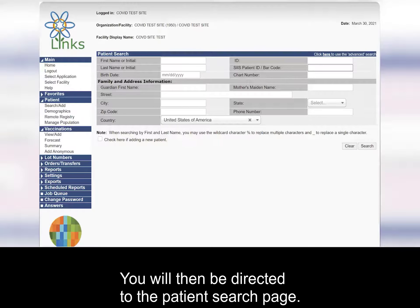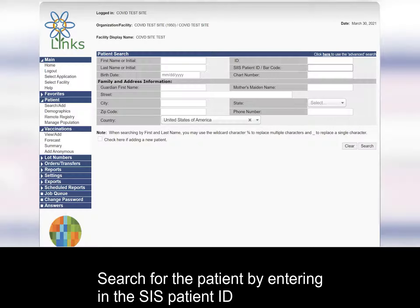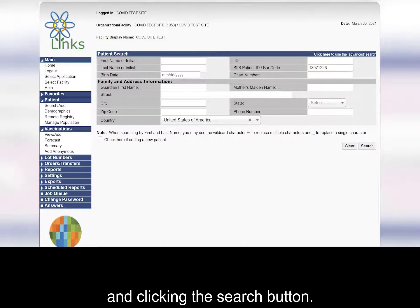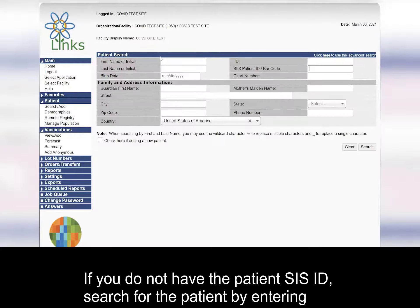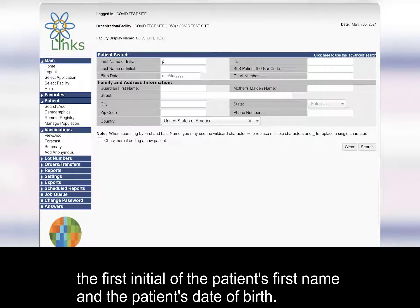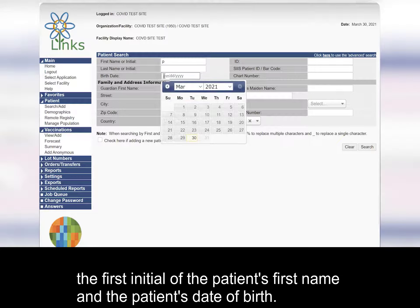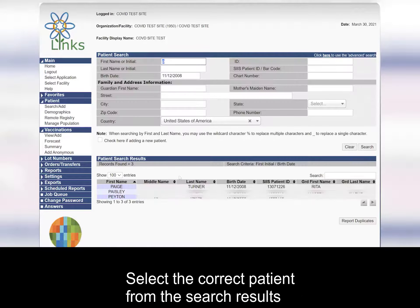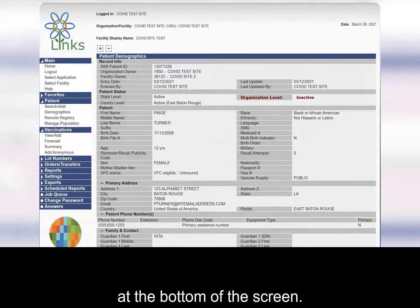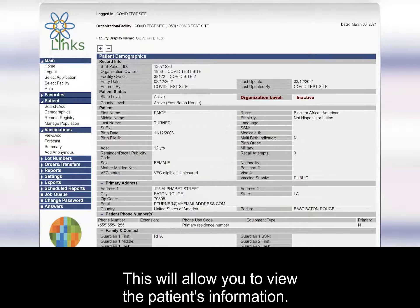You will then be directed to the patient search page. Search for the patient by entering the SIS patient ID and clicking the search button. If you do not have the patient SIS ID, search for the patient by entering the first initial of the patient's first name and the patient's date of birth. Click on the search button. Select the correct patient from the search results at the bottom of the screen. This will allow you to view the patient's information.